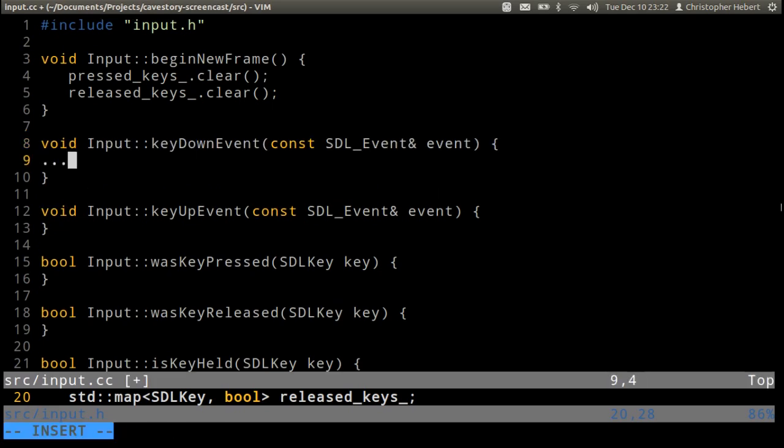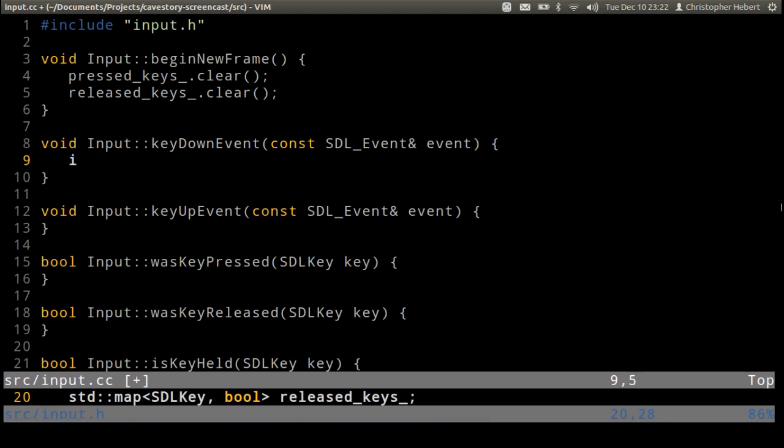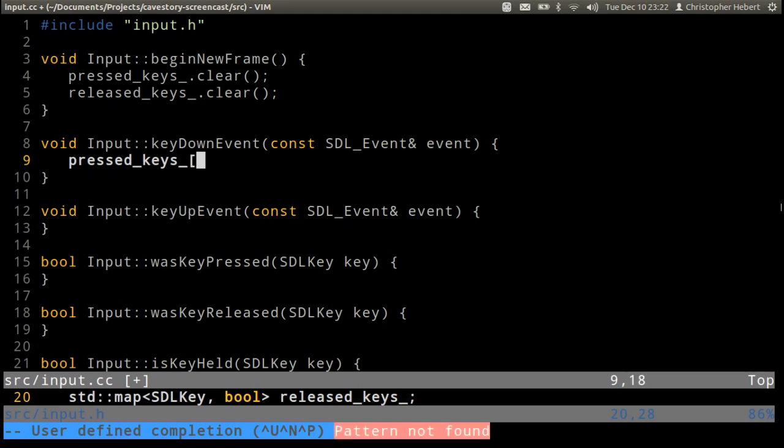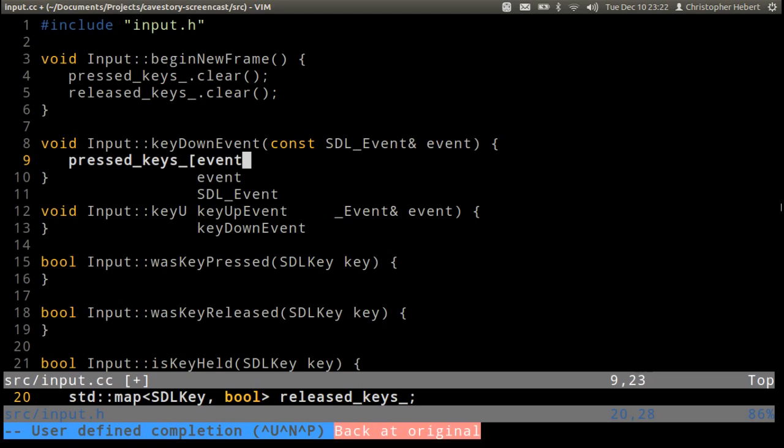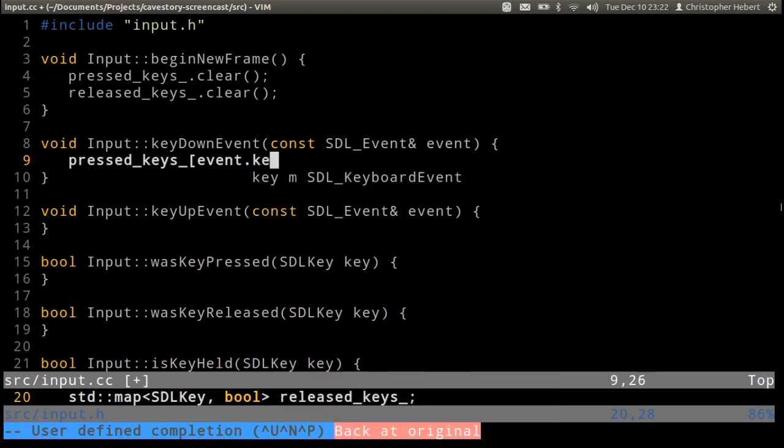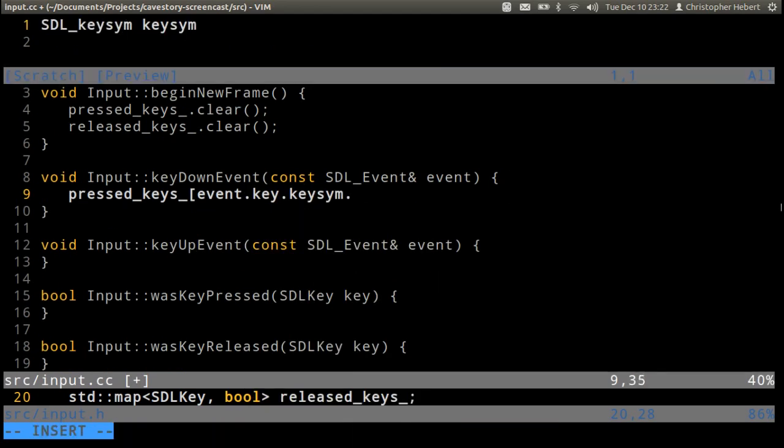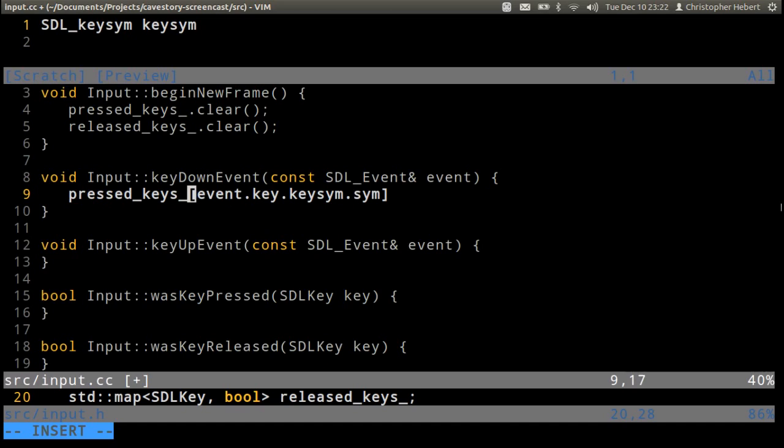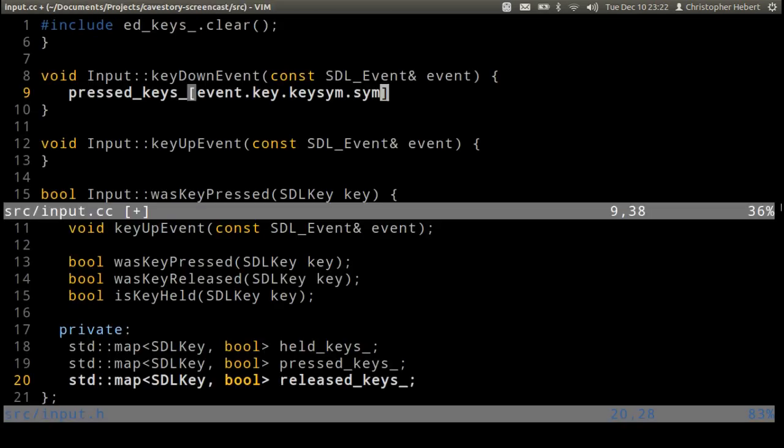So key down event, we're going to have to examine our actual event structure. So pressed keys, because the key is being pressed in this frame, event.key.keysym.sym. That's the way of getting the SDL key.